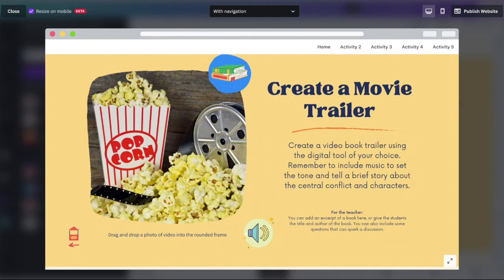It didn't take a lot of effort. Again, I used the Mote Chrome extension — M-O-T-E — and that allowed me to insert audio right within my website. You can place it wherever you want — I could have placed it right next to this text to read it out loud. It's a great way to offer some additional support that students may need.